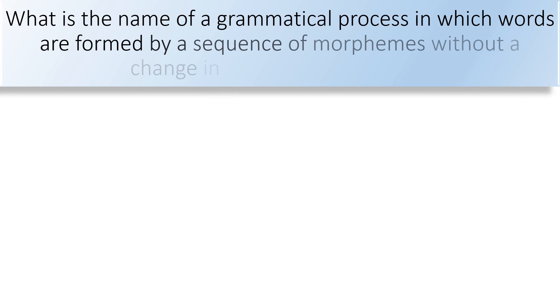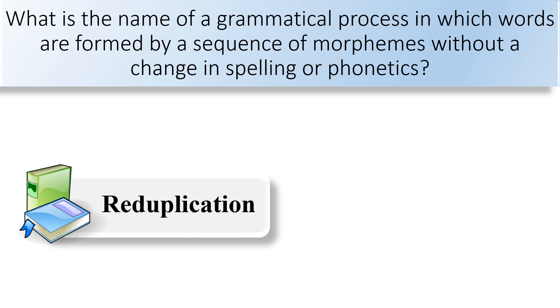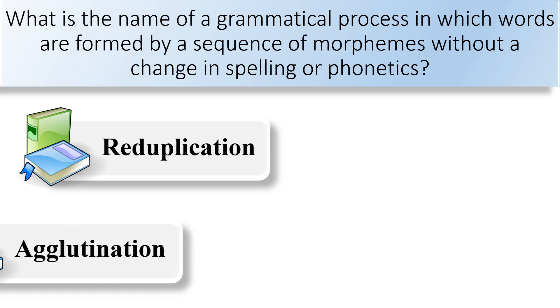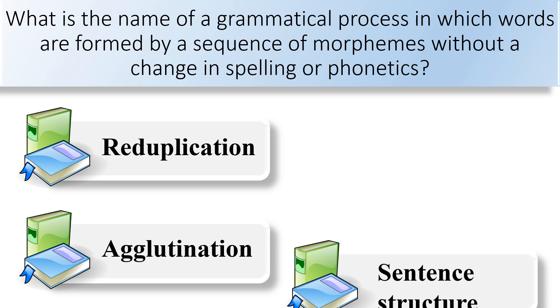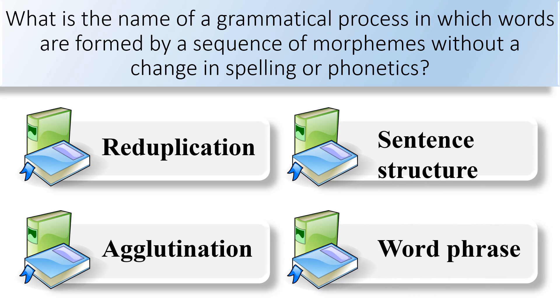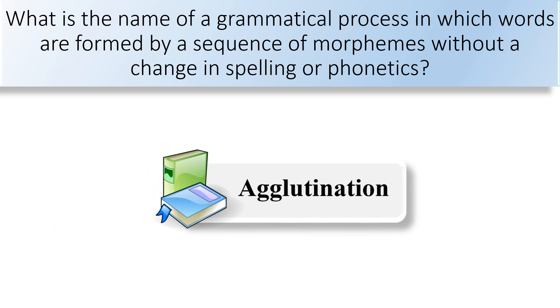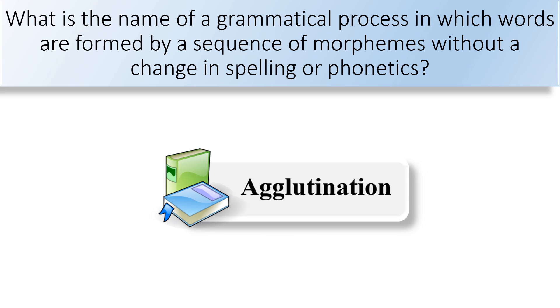What is the name of a grammatical process in which words are formed by a sequence of morphemes without a change in spelling or phonetics? Reduplication, agglutination, sentence structure, or word phrase. The correct answer is agglutination.